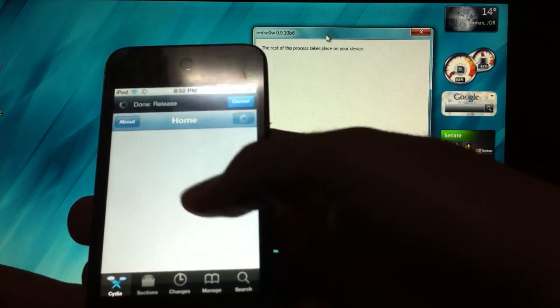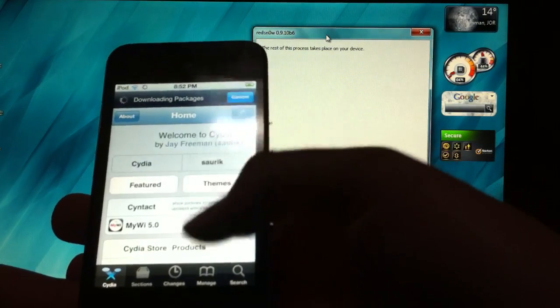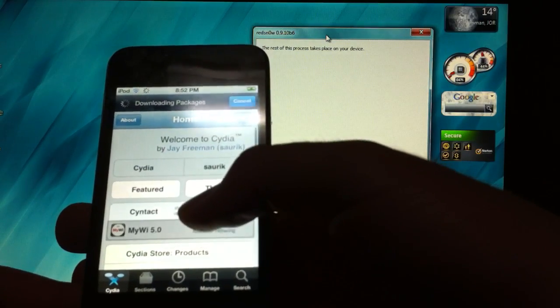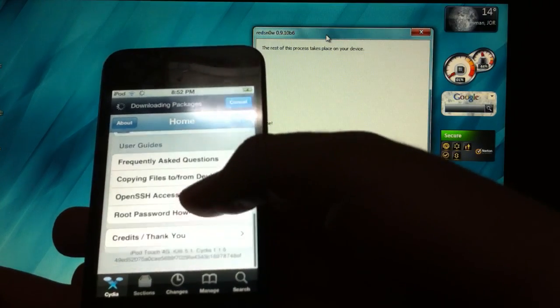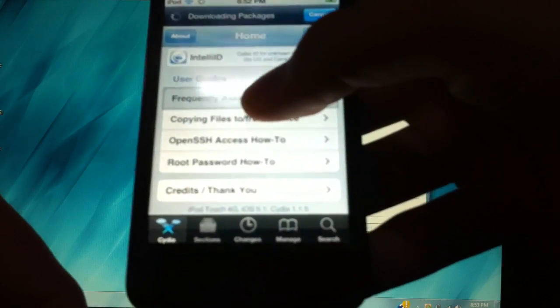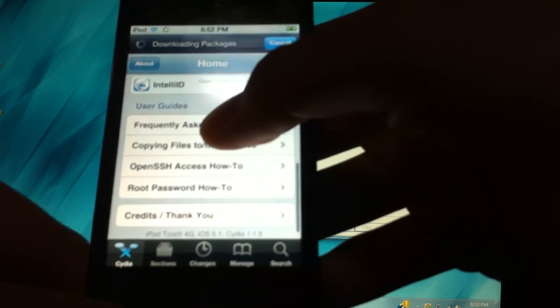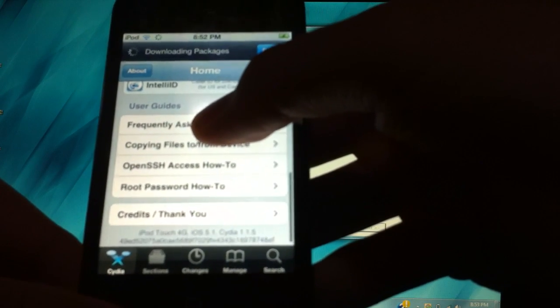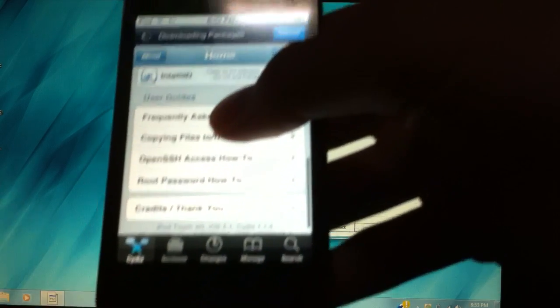And Cydia will load. And if you see down here it says iPod touch 4G, iOS 5.1, Cydia 1.1.5.